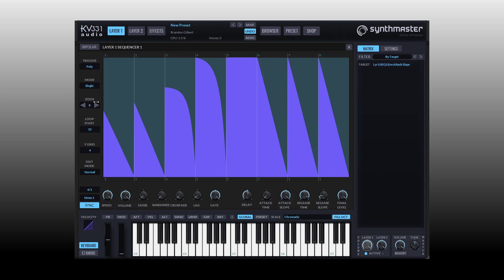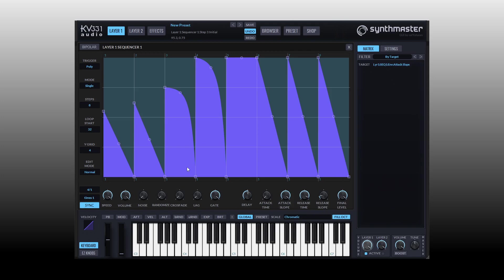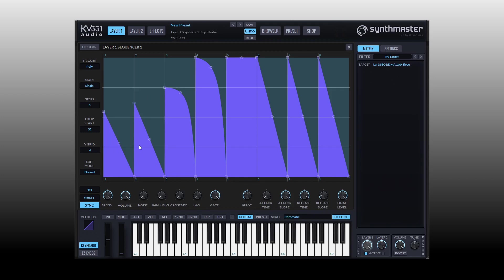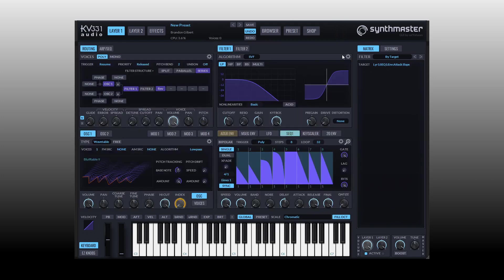There's just so many parameters and flexibility contained within here. You can just spend hours and days just with this one modulation source alone trying it out on all the different parameters, because depending on what you assign it to you can come up with really cool and creative effects that you never would have thought of on your own without experimenting with this modulation source and all these different parameters within it.